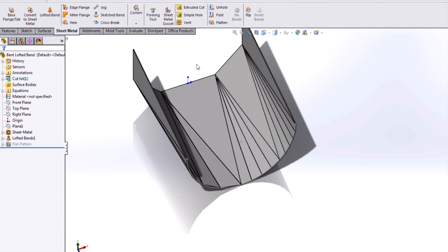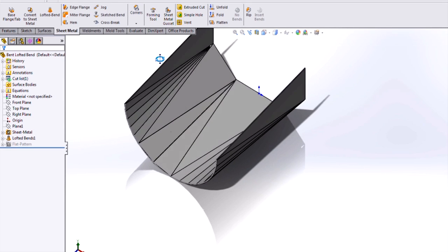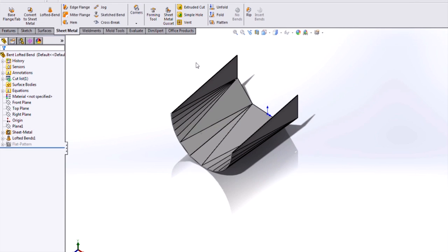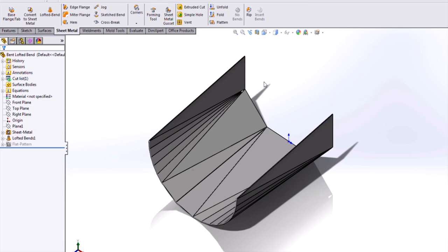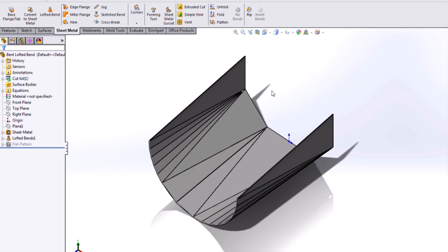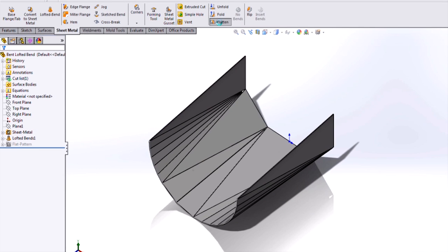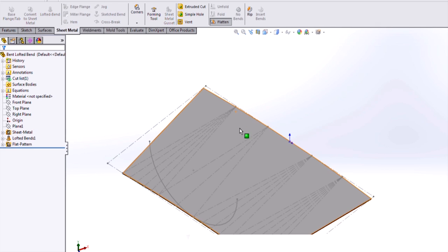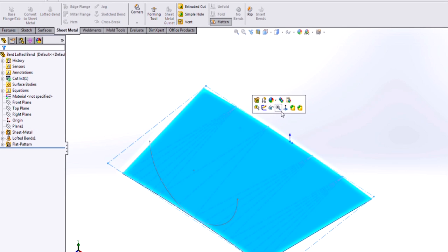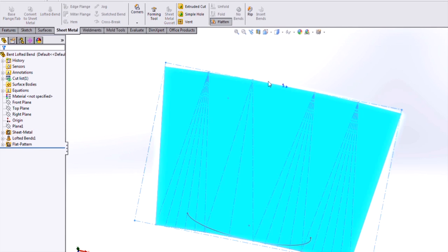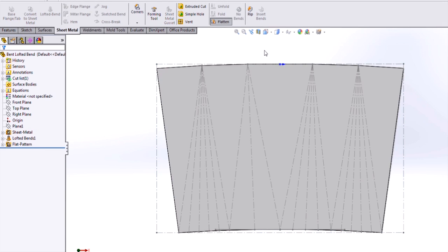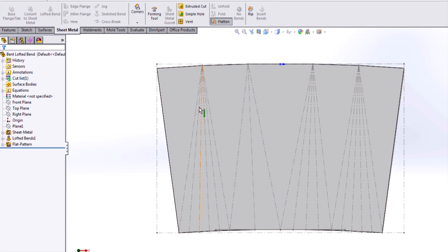What you can see is, I now have a lofted bend sheet metal part that could actually be created on a press break, and if I flatten this, my flat pattern has all of the reliefs and bend lines needed to guide the fabrication process.